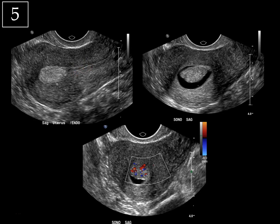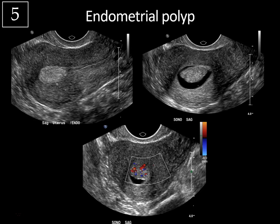The best modality to evaluate the endometrium is with sonohysterography, where saline is instilled into the endometrial cavity distending it. You can see that saline is causing the sound waves to speed up, causing increased through transmission posteriorly. The fluid is nicely outlining this homogeneous echogenic polypoid mass, which is clearly arising from the anterior endometrium. When we add color Doppler imaging, you can see a vascular stalk leading to this lesion with diffuse vascular flow, and this is typical for an endometrial polyp. A submucosal fibroid can sometimes appear similar, but it will tend to have less vascularity and will also have posterior acoustic shadowing.